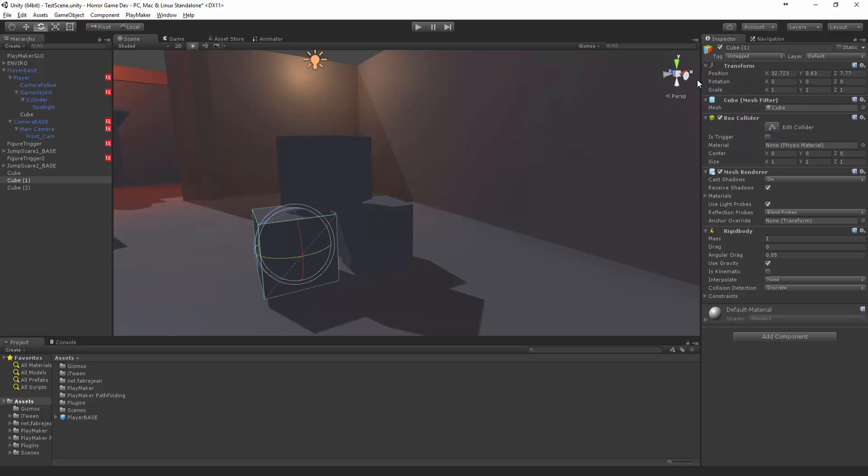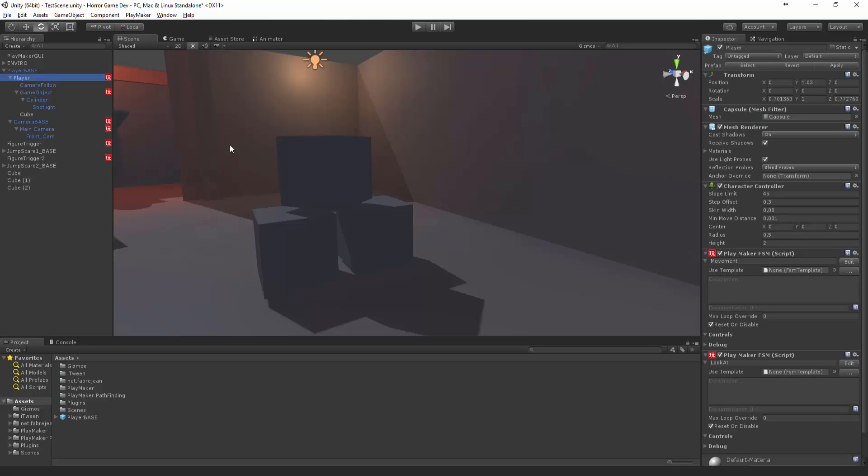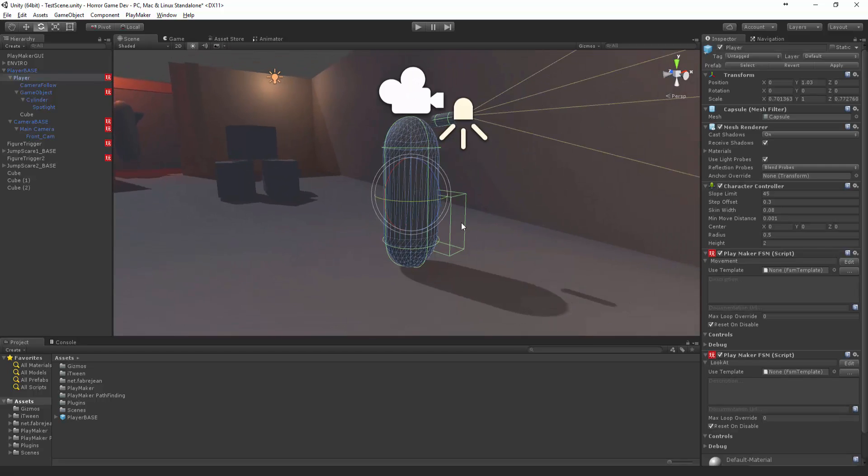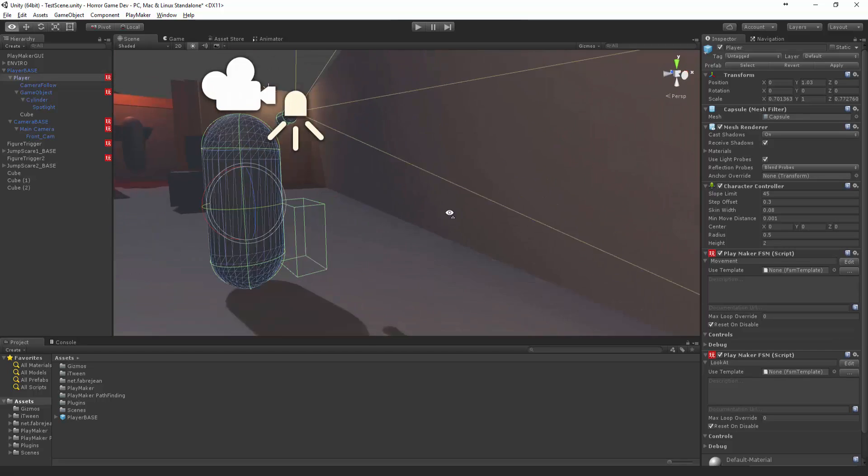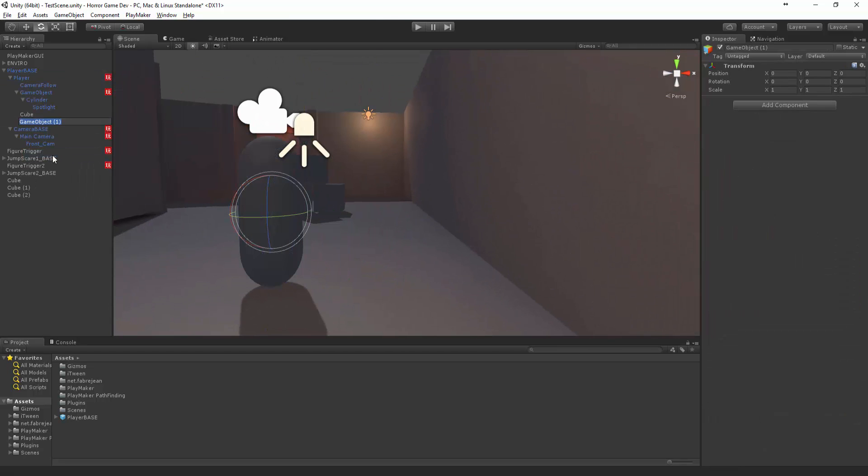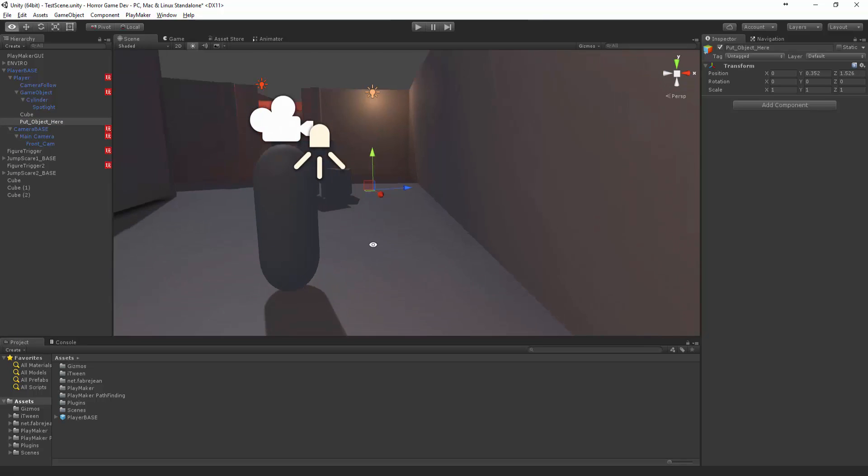Pickable and Pickable. And cool. So now we want to have the player, there's the player, and let's create a new empty object and we want to say Put Object Here. So this is where the object's going to be placed, and let's check it in front.